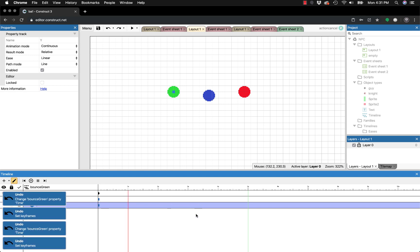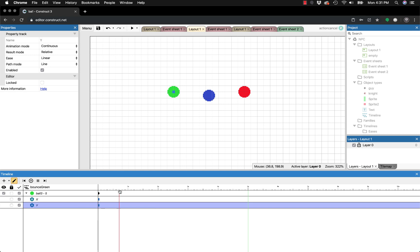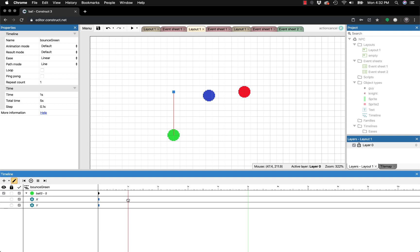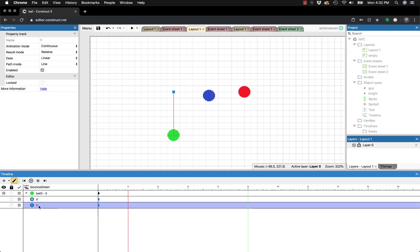We want the ball to go down and back up, and I'll do this in one-second increments. Take the red line and put it at the one-second mark. We're looking at the Y axis since that controls up and down. With the pen tool selected, select the object and move it down — this creates a line. But what you might think automatically creates a keyframe doesn't quite work that way; we actually need to set the keyframe separately.